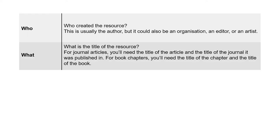What—what is the title of the resource? For journal articles, you'll need the title of the article and the title of the journal it was published in. For book chapters, you'll need the name of the chapter and the name of the book.